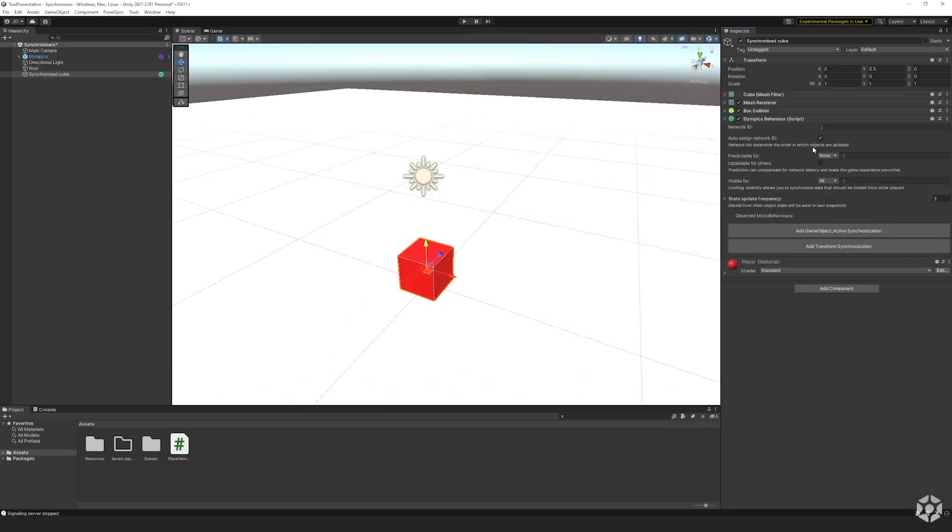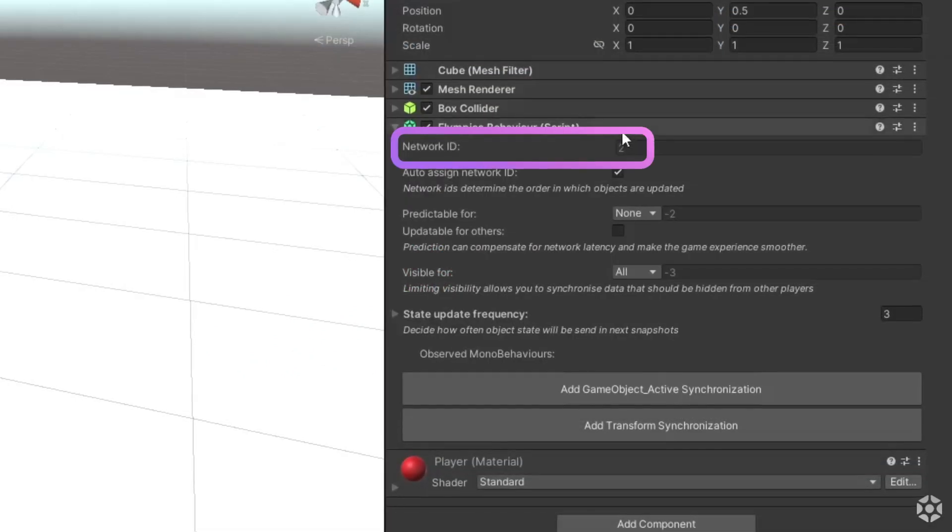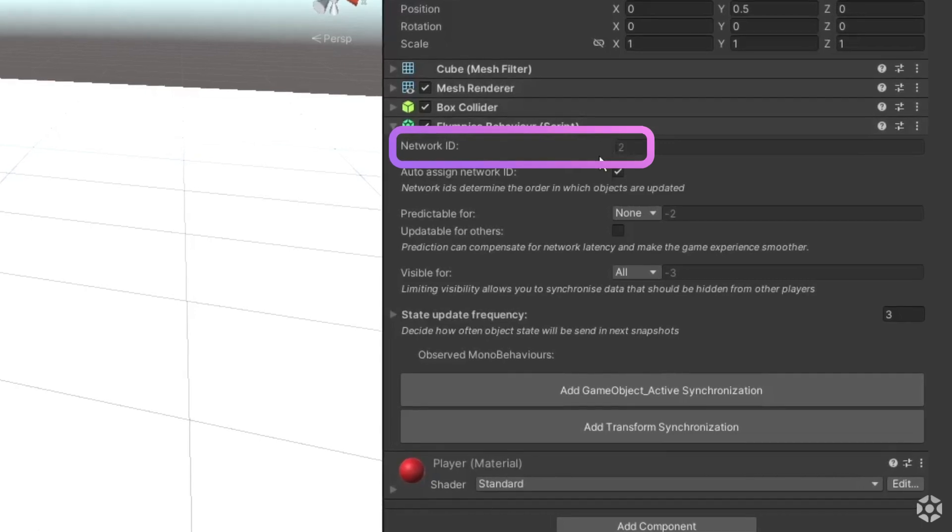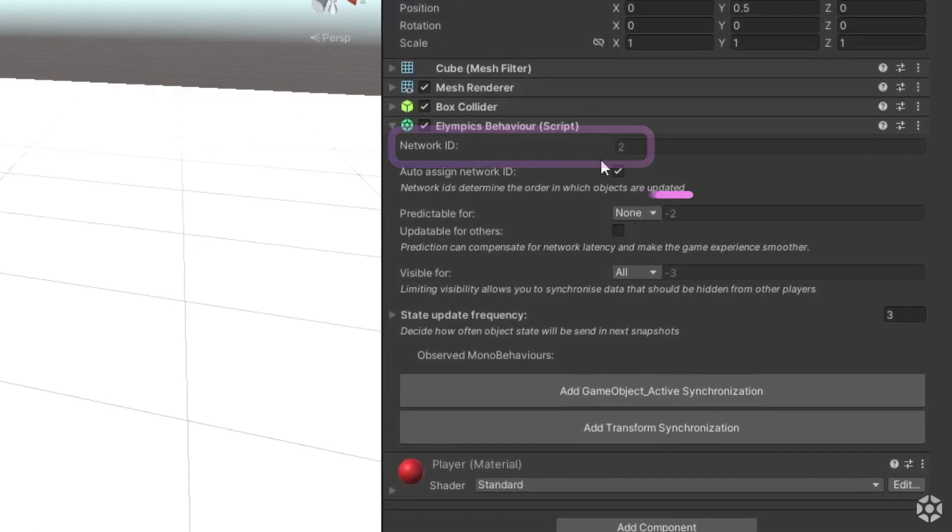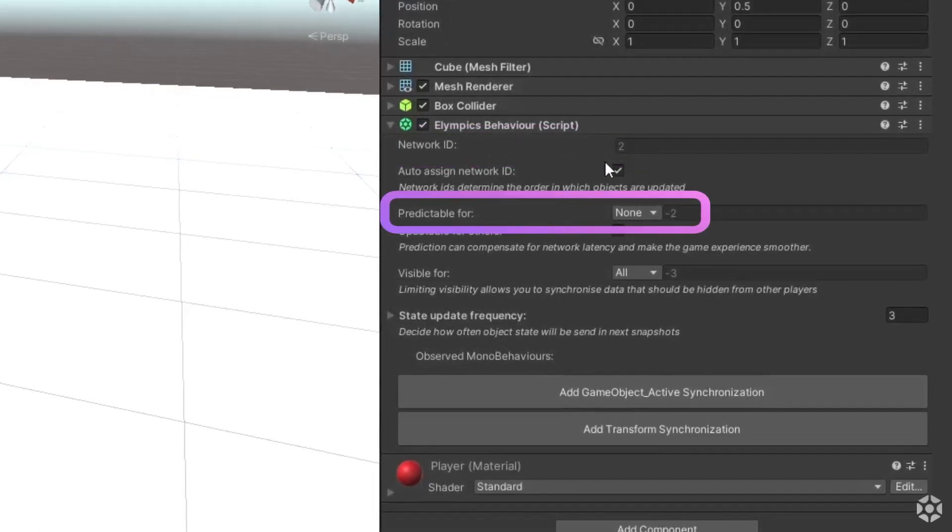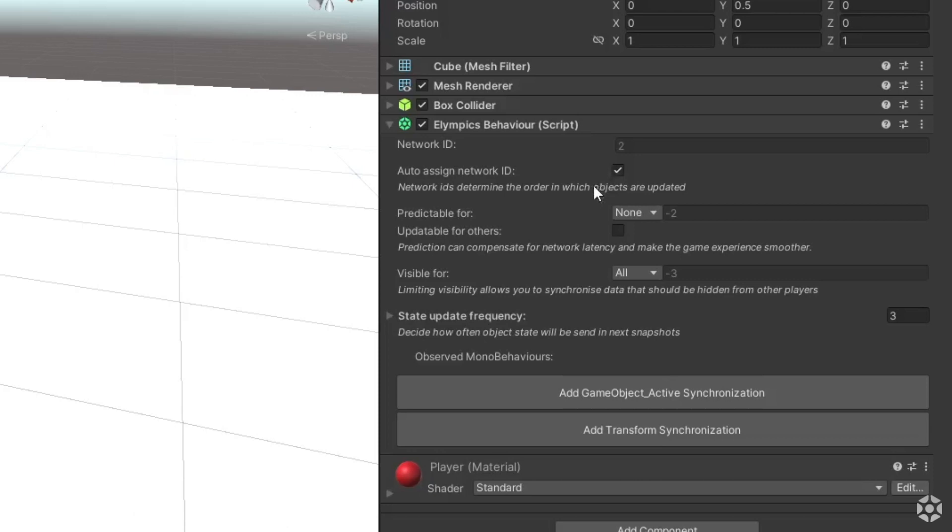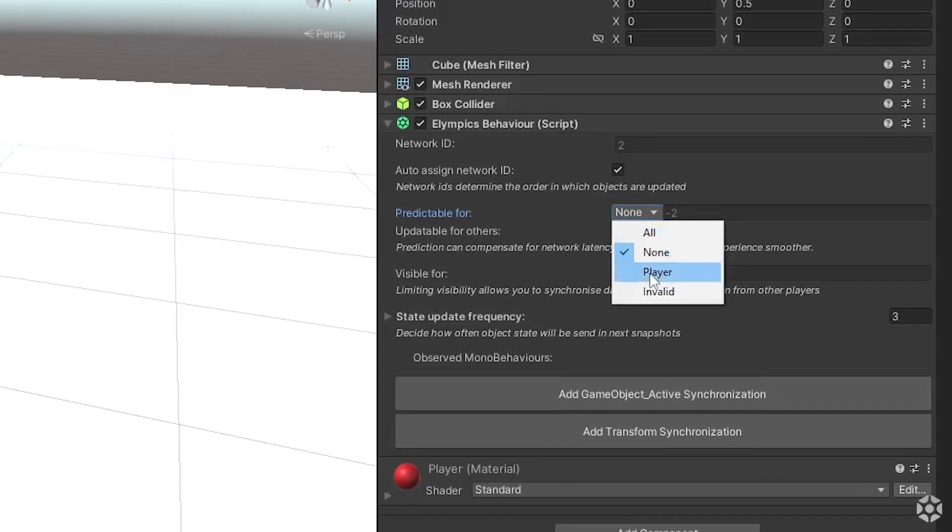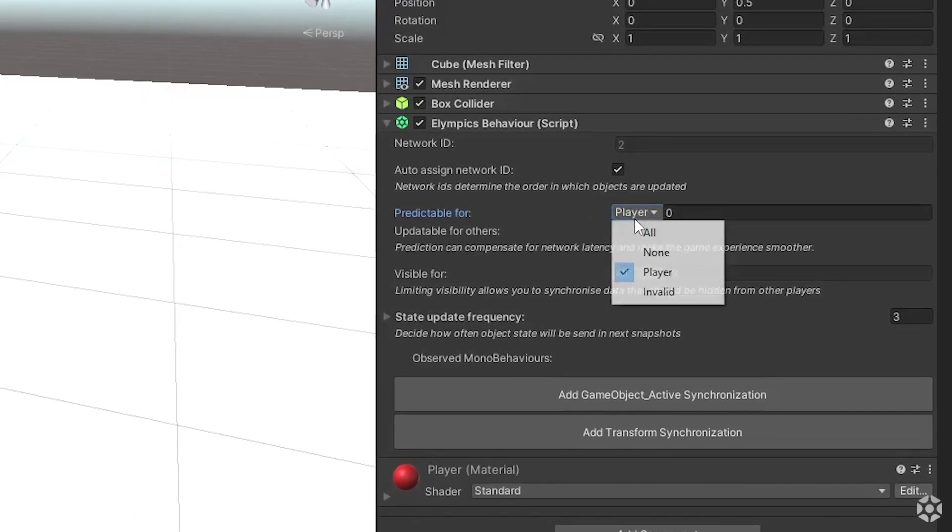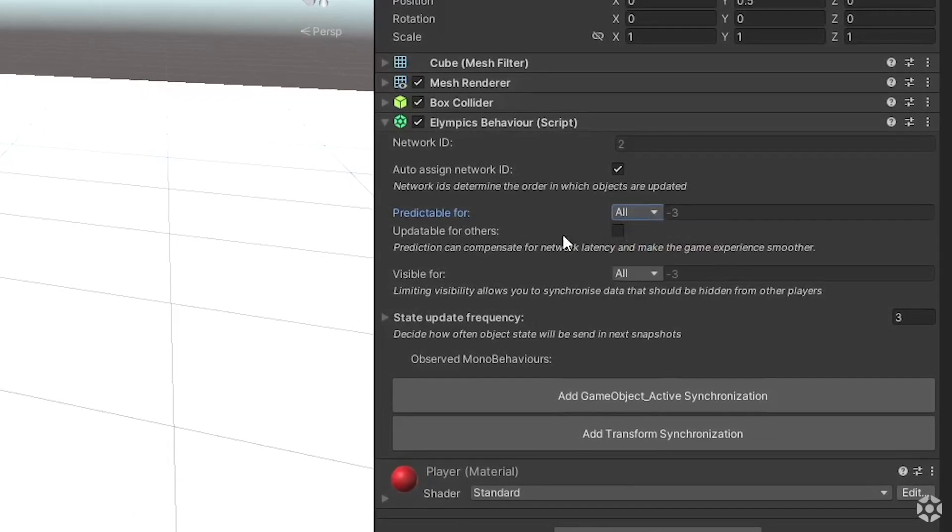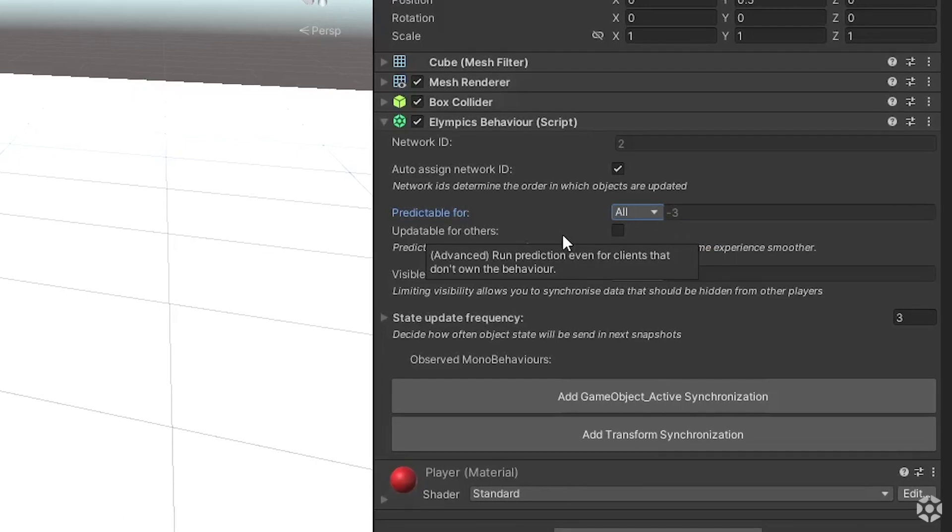Olympics behavior is very important since it contains the network ID that allows the system to identify the object. It also contains the predictable for field in which you can set which players will or won't be able to simulate the object themselves.